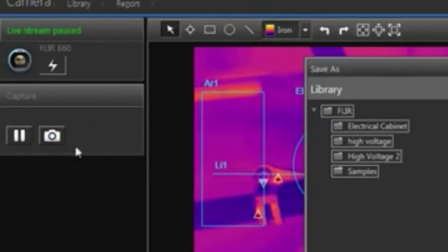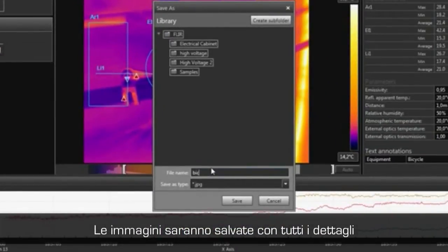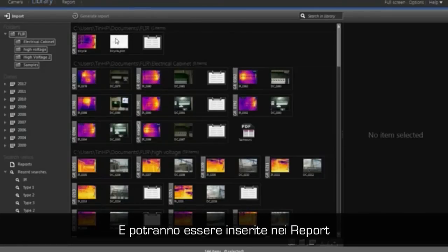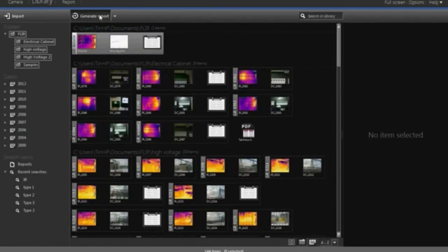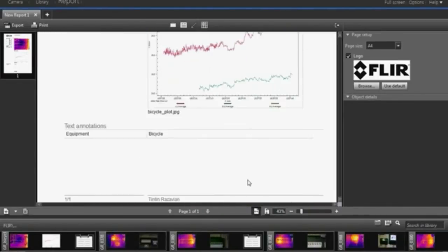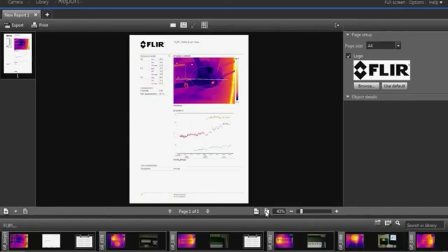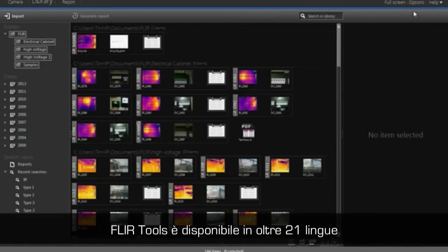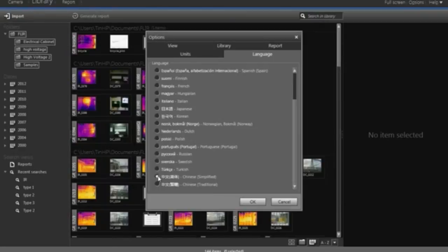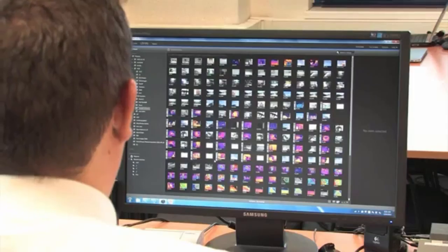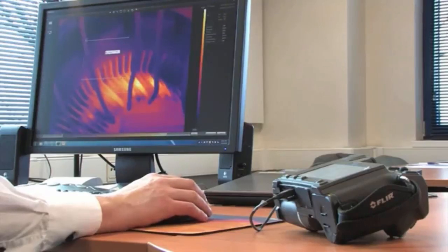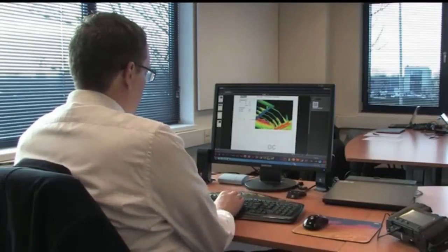FLIR saves the thermal images with all its temperature data included. Once saved, they can be integrated into a report. FLIR Tools is available in 21 languages. Generating reports to communicate your findings is an important job for everyone who uses a thermal imaging camera. Use FLIR Tools and create comprehensive reports faster than ever before.